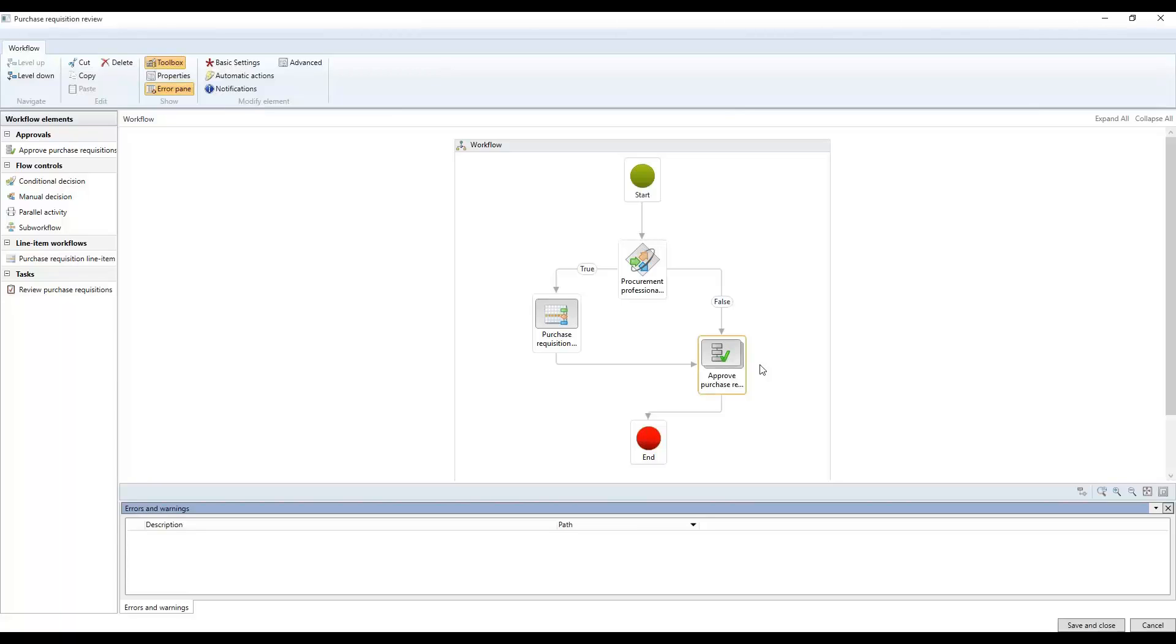So for example, if it's not approved, you can't convert the requisition into a purchase order. You cannot approve the purchase requisition if the workflow item is not approved. And some of those actions and things are predefined within each and every one of these workflow templates.